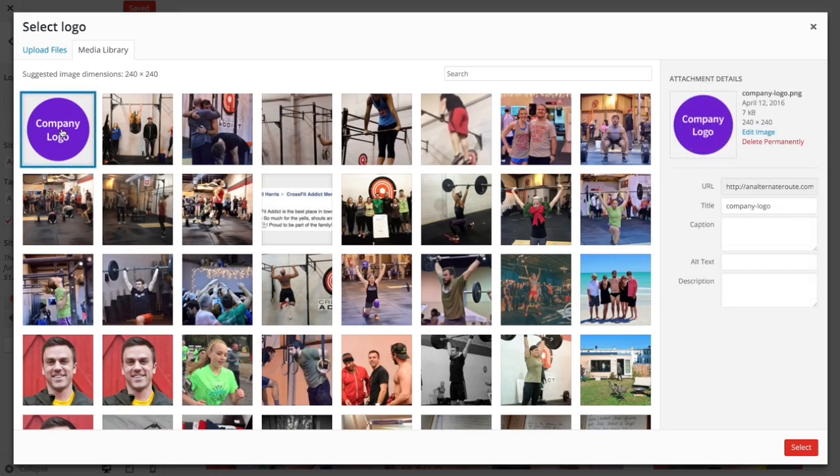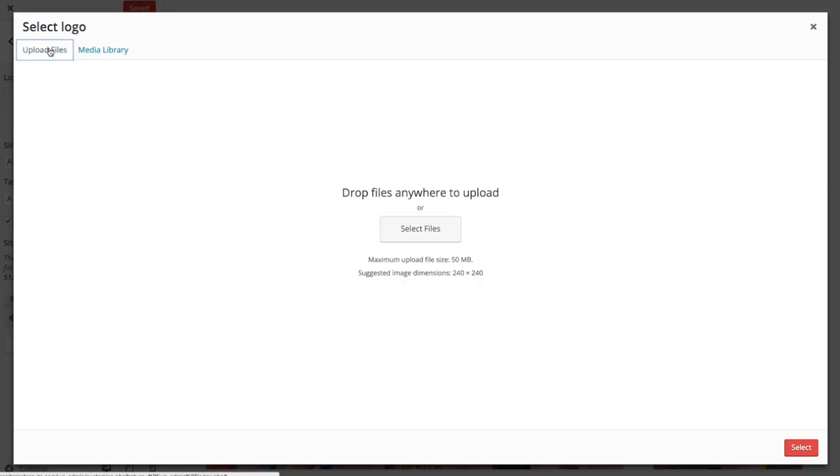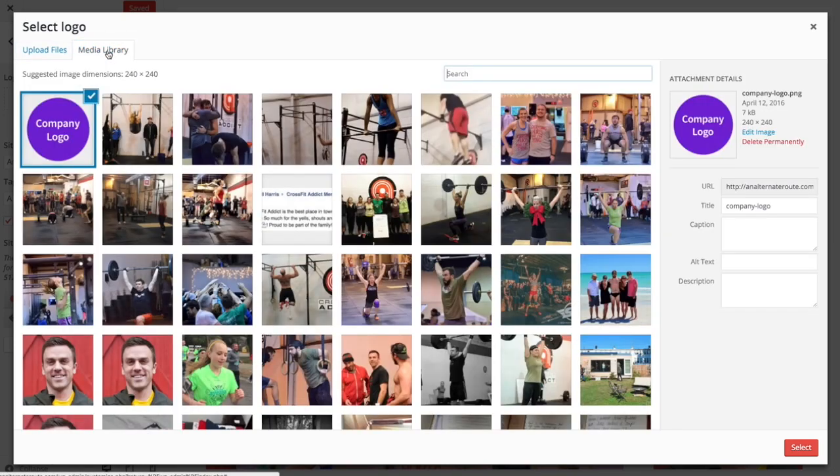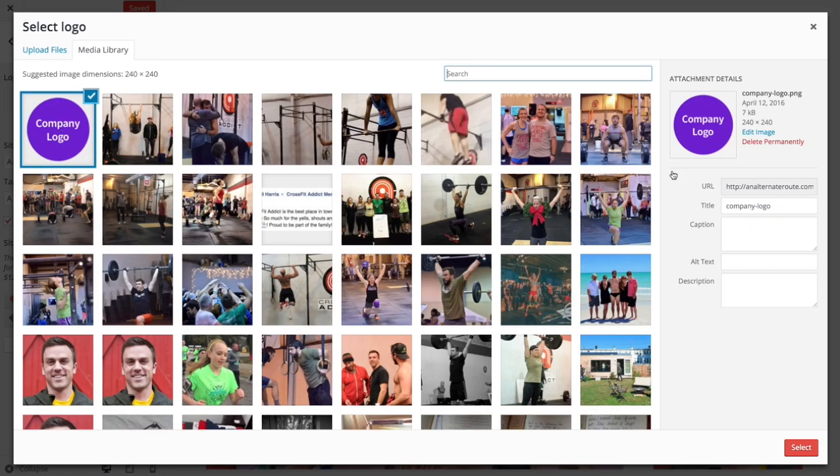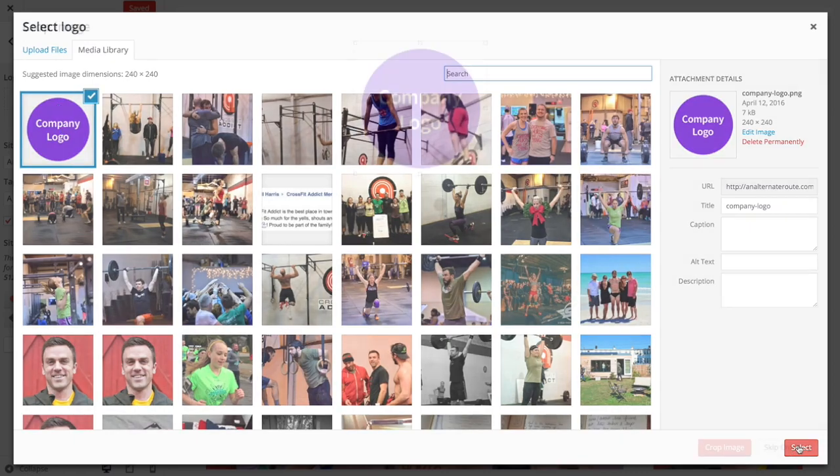I've already added a logo here that I'm going to use. If you have not added one yet, feel free to go ahead and come over here to Upload Files and just drag your logo right onto the screen. But I'm going to use this one that I already have. Once you've uploaded your logo or selected it, just come down here and click the Select button.